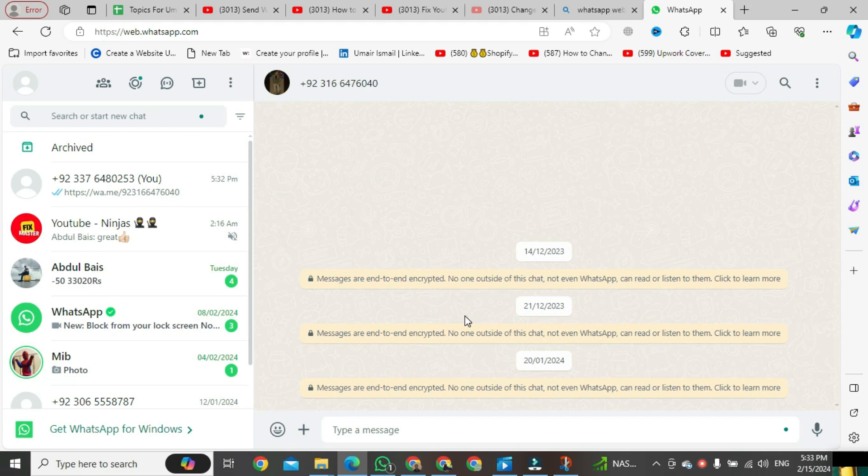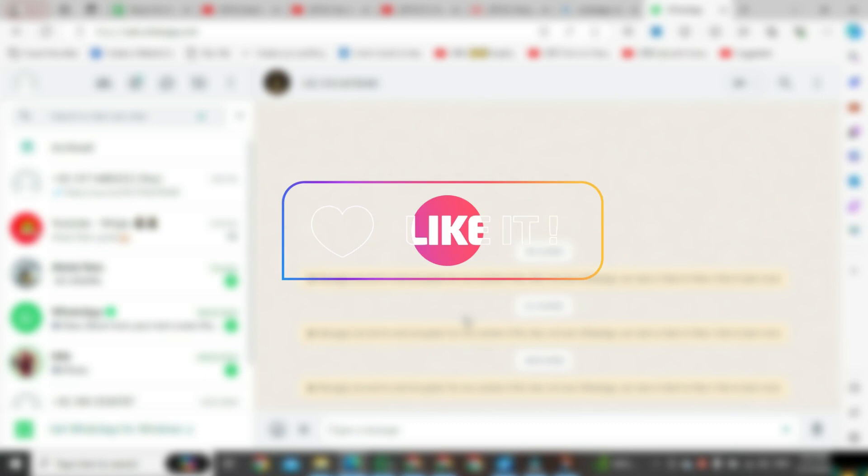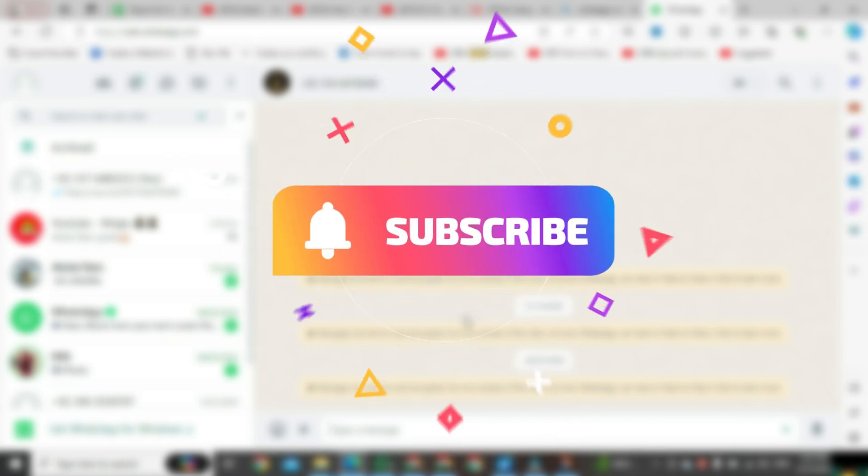If you found this video helpful, please like it and don't forget to subscribe to this channel.